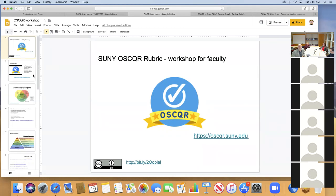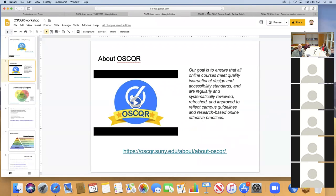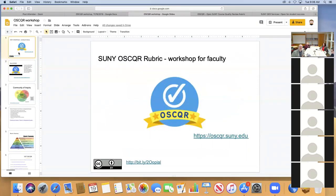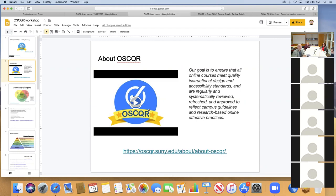As opposed to the Quality Matters rubric, OSCAR also covers some aspects of delivering your course, not just designing it. There's a nice introductory video at the SUNY OSCAR site. The slides we're showing today are available at the bitly link if you want to access them later. There are 50 standards, so we clearly don't have time to go through all of them today — that's why I encourage you all to explore on your own.